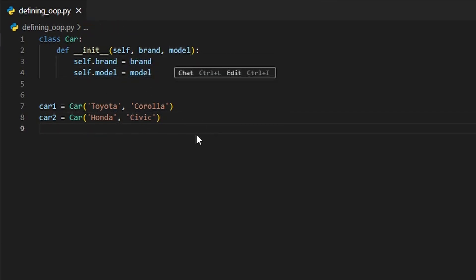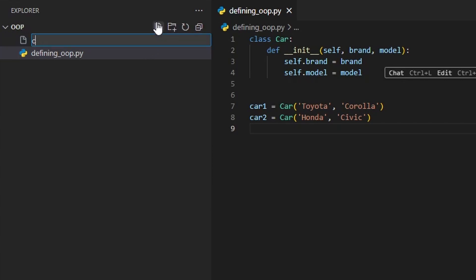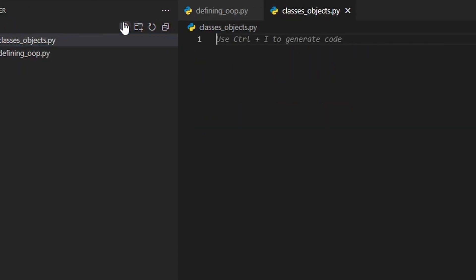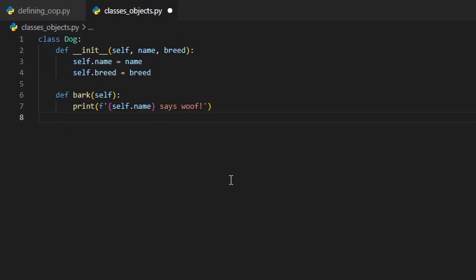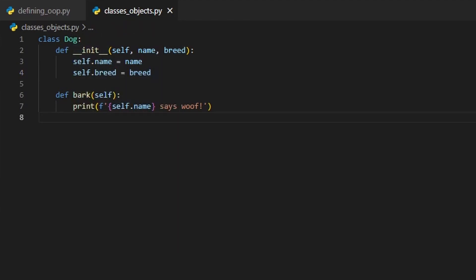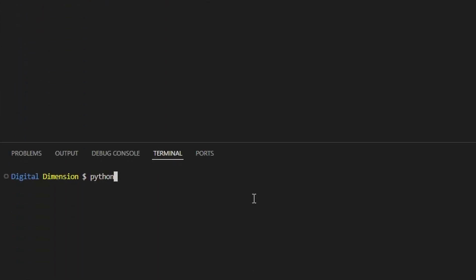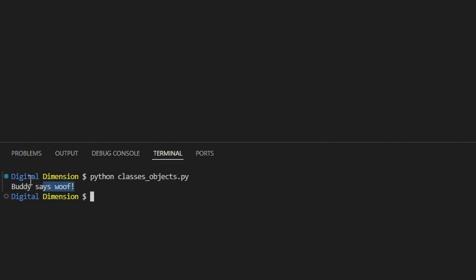It makes your code more readable, scalable, and much easier to manage as things grow. Let's take a closer look at classes and objects. A class is a blueprint that defines attributes — data — and methods — functions. Here's an example. The init method is the constructor method. It initializes the object's attributes when you create it. It's basically just telling the class, 'Hey, start with this information.' Let's create a dog object. The bark method is a behavior specific to the dog class, and you can call it on any dog object.